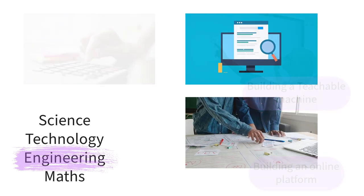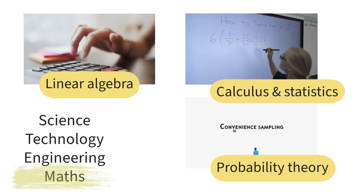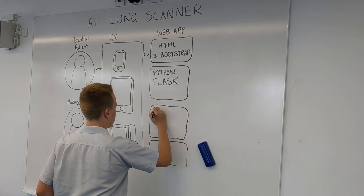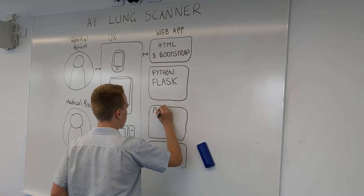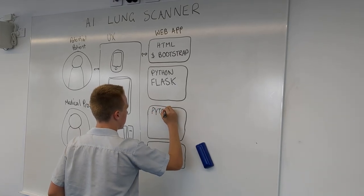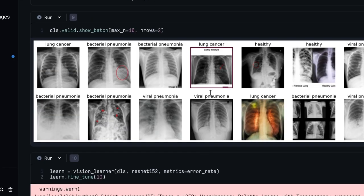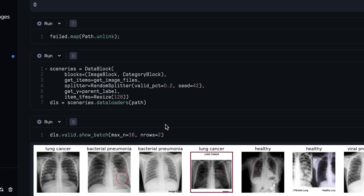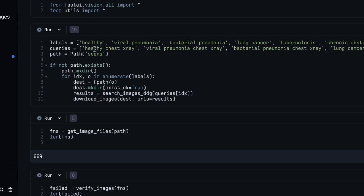I also had to use linear algebra, calculus and statistics. I coded this AI model using a special Python library known as PyTorch, specifically built for image classification model coding. I encountered system failures which resulted in me having to recode my model twice.